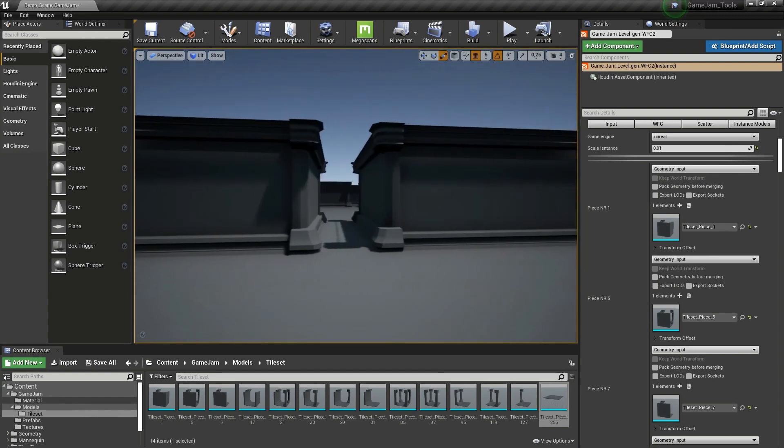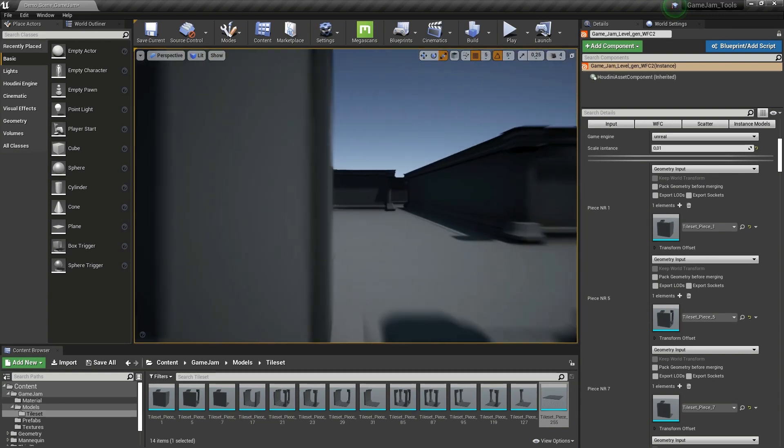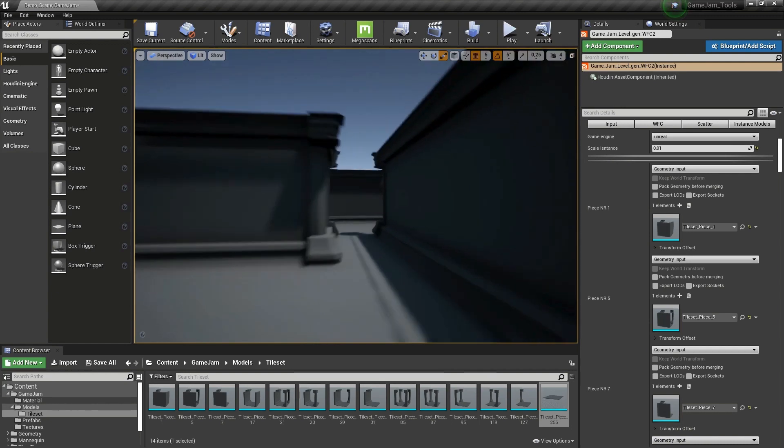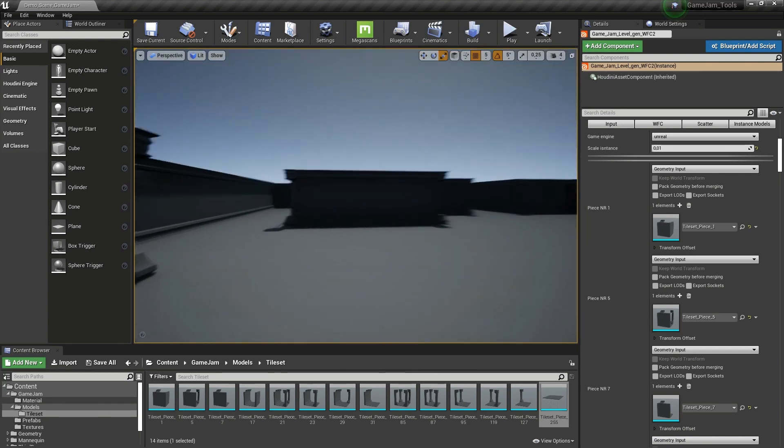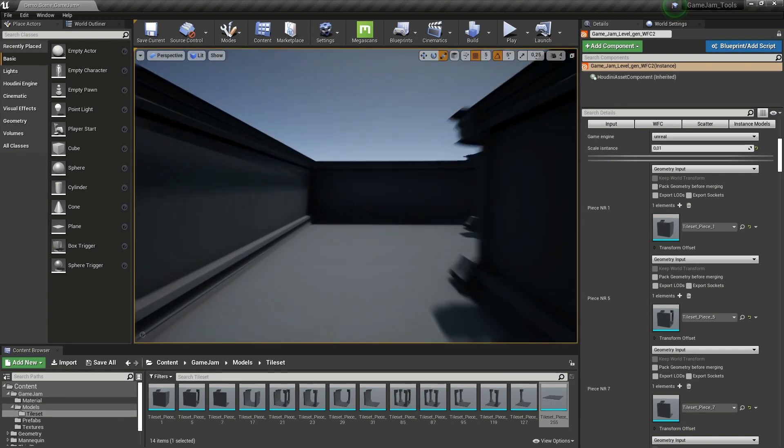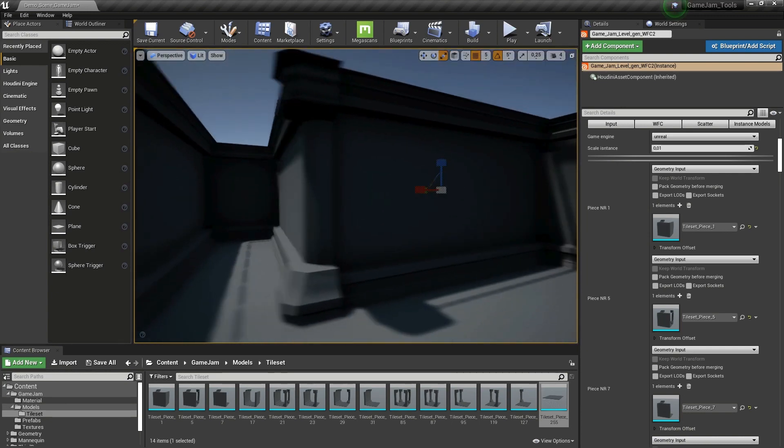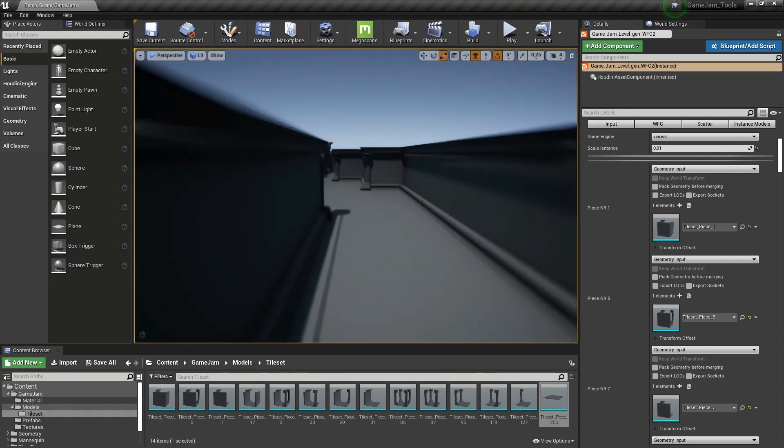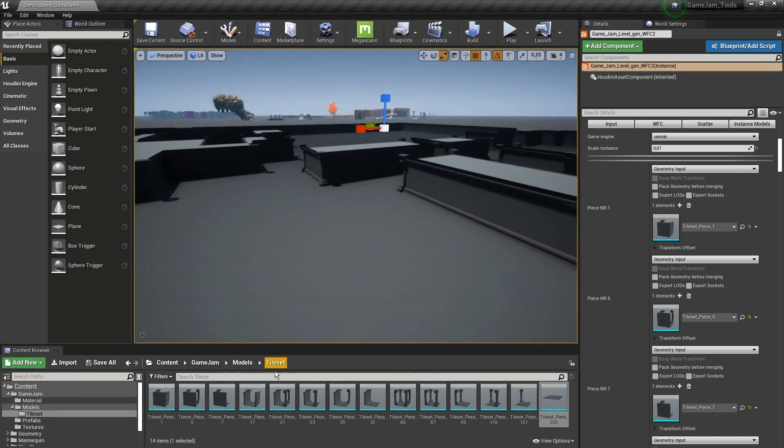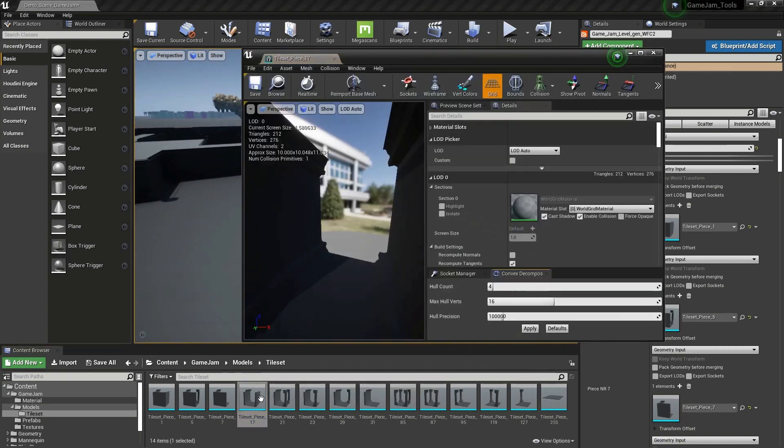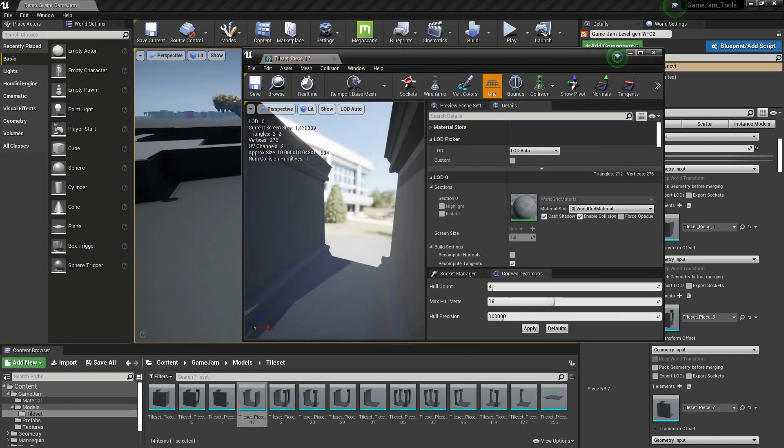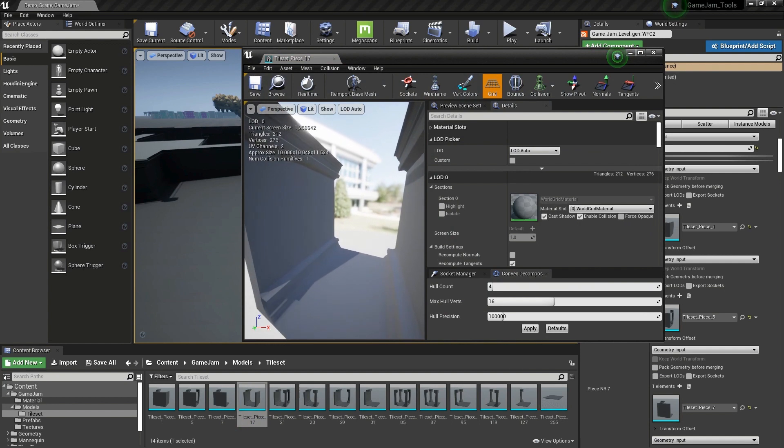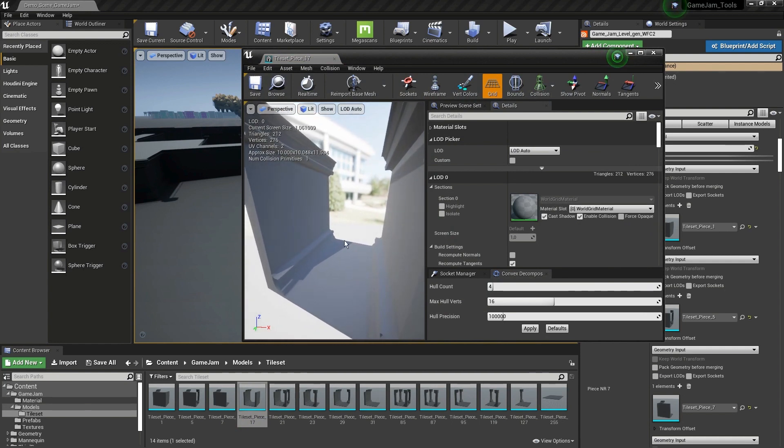As you can see, now we have a level with this basic geometry on the tile set. You can open these tiles in any software you want—Blender, Maya, Max.